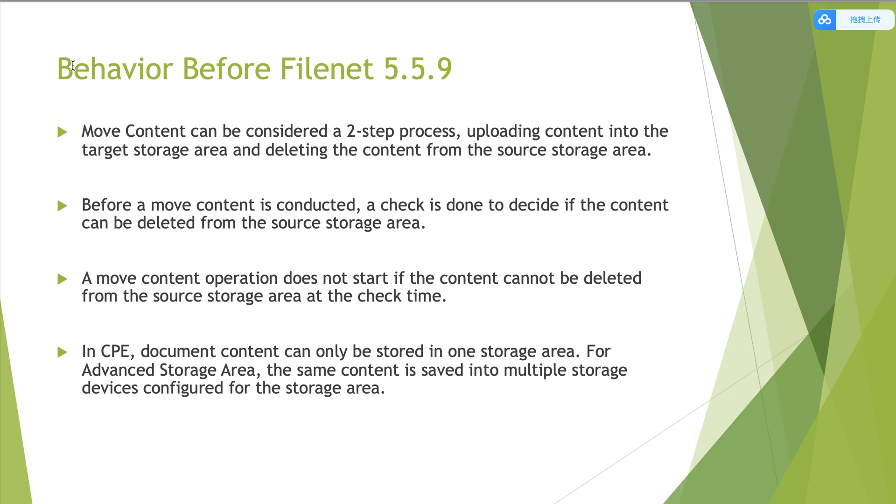Now, this is the first part, moving content behavior before 5.5.9. We all know that moving content can be considered as a two-step process. The first is uploading content into the target storage area. The second is deleting the content from the source storage area.